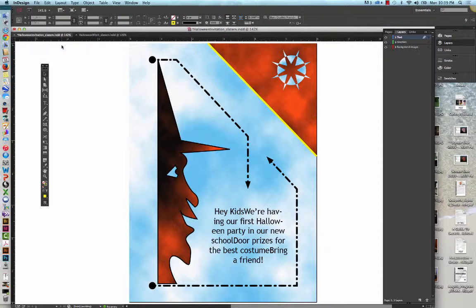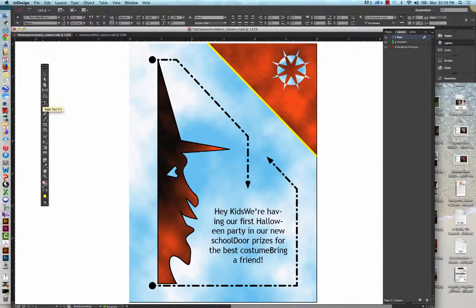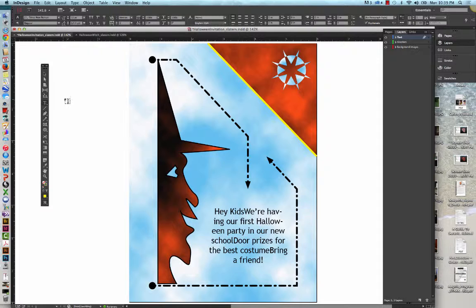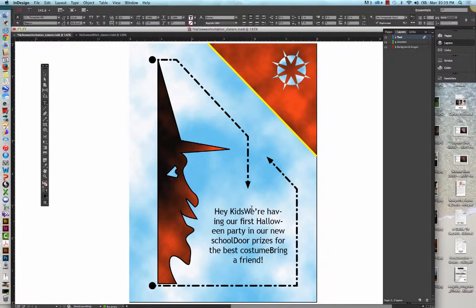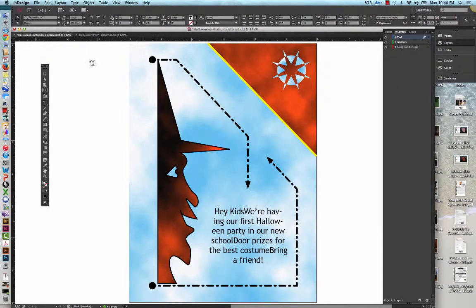And then we're going to click the Type tool. We're going to click the space between the words Kids and We're. And then we're going to do Edit and Paste.